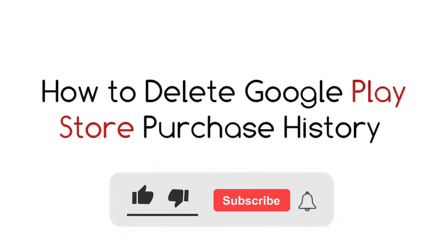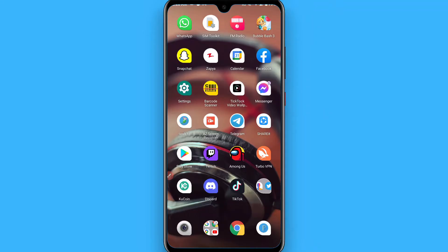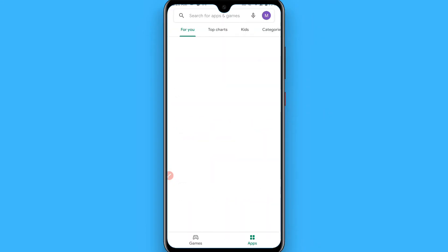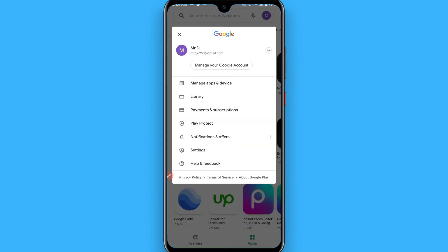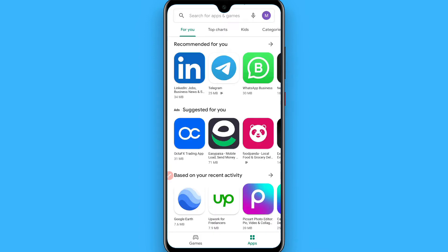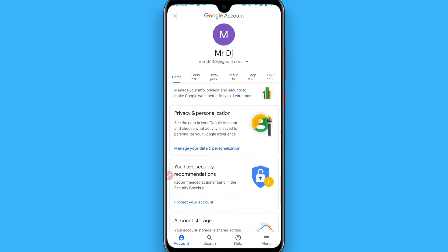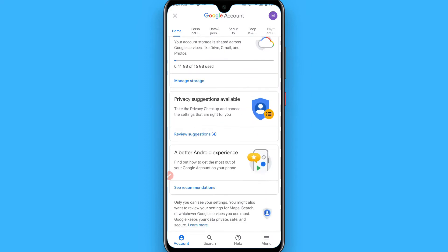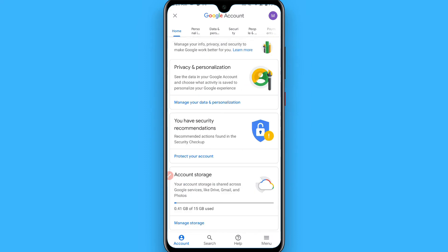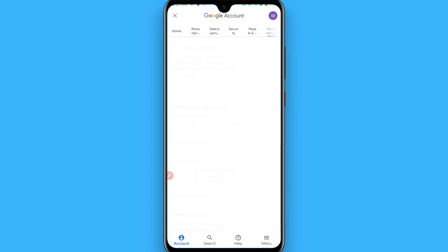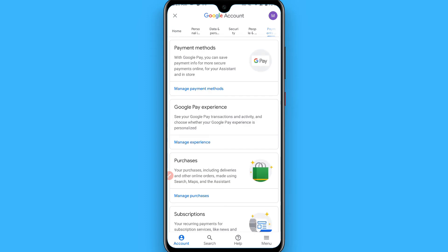In this video I will show you how to delete Play Store purchase history. Open your Play Store and click on your profile icon, then go to Manage Your Account. Once you tap on it, your Google account will open, and from here you have to search for Payments.